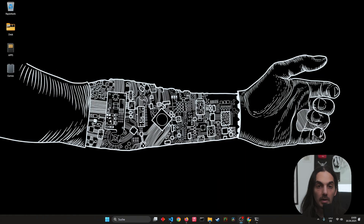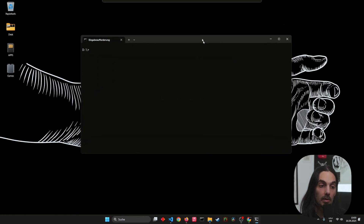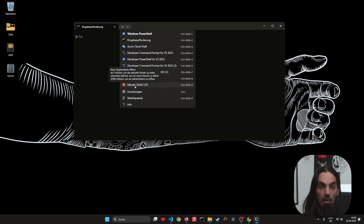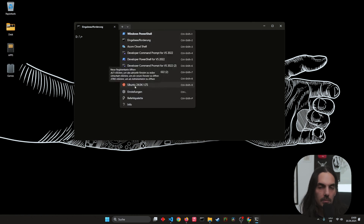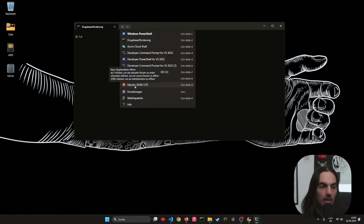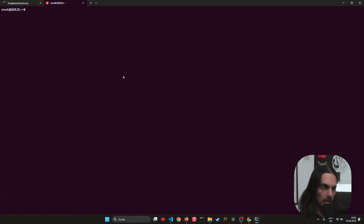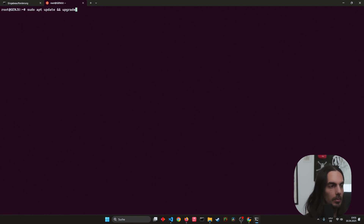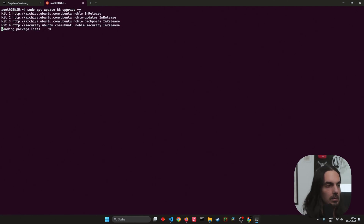First we're going to need our terminal. If you're running on Windows 11 you should already be able to start your Linux system. If not, just install it — it's a simple WSL command you can find online. The first step is to update and upgrade Linux.